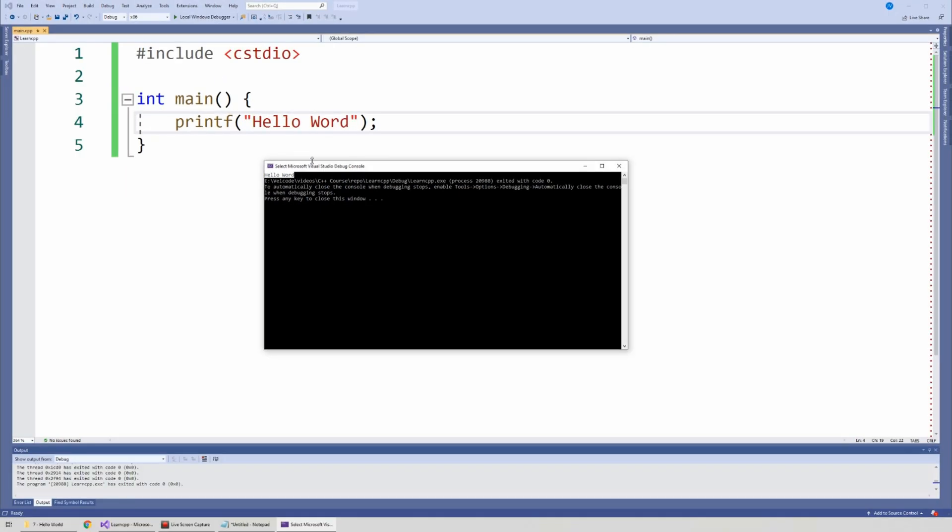And basically, those are errors that we as a programmer make. We try to do one thing, but we either have a typo, we are thinking of the wrong thing. Perhaps instead of adding, we subtract. Those things are called logical errors, and basically, they're an error that is happening to our logic.